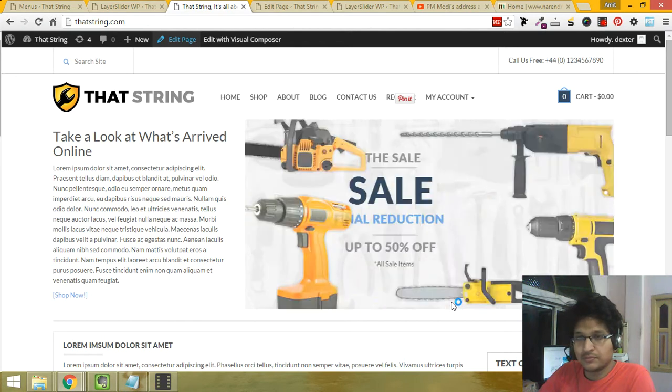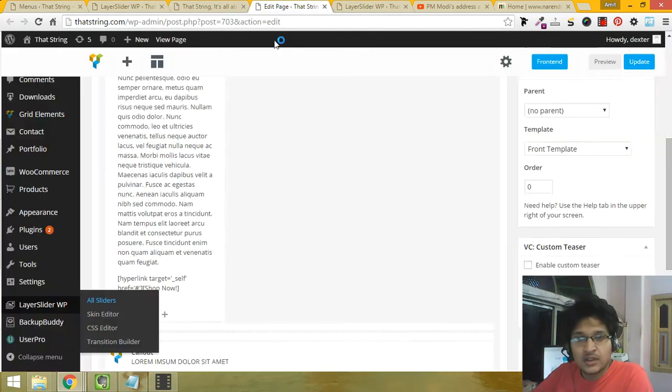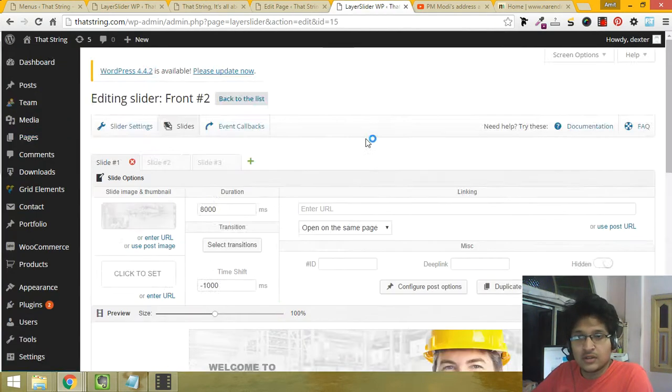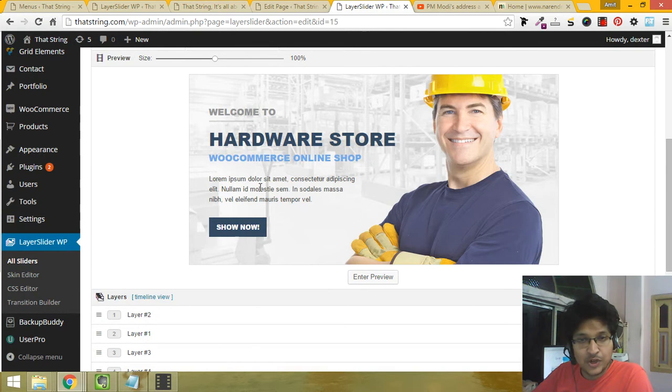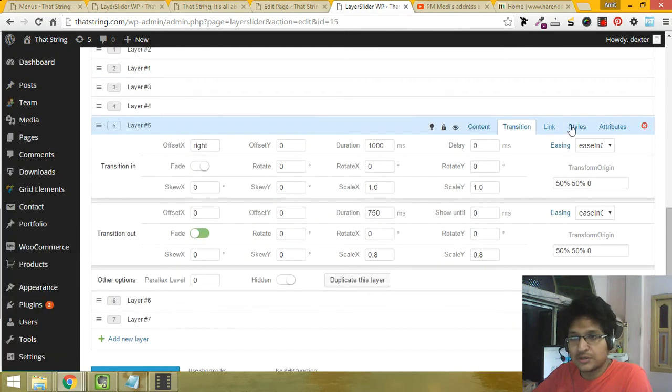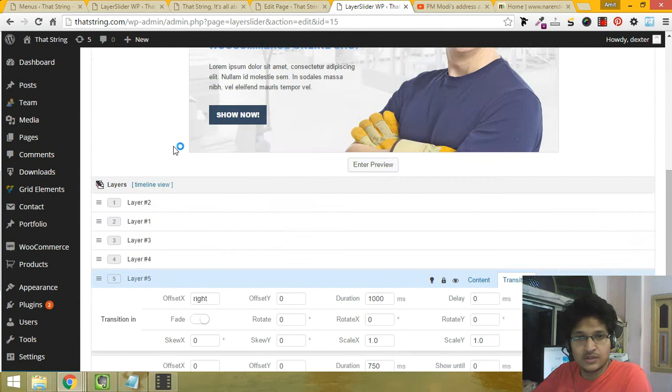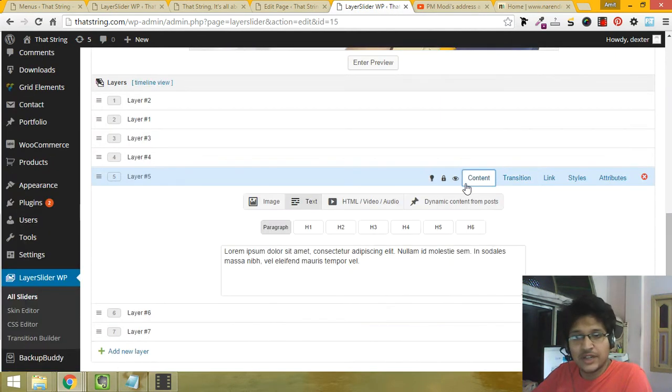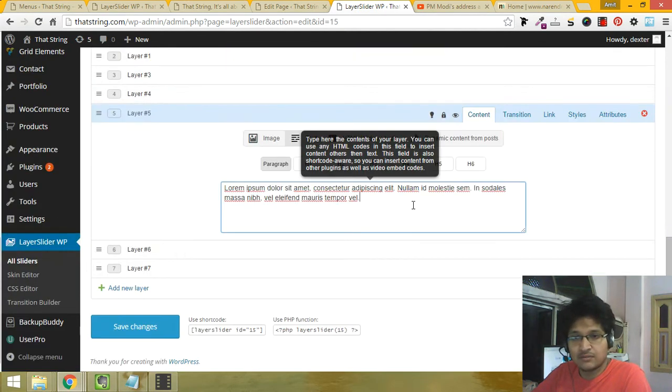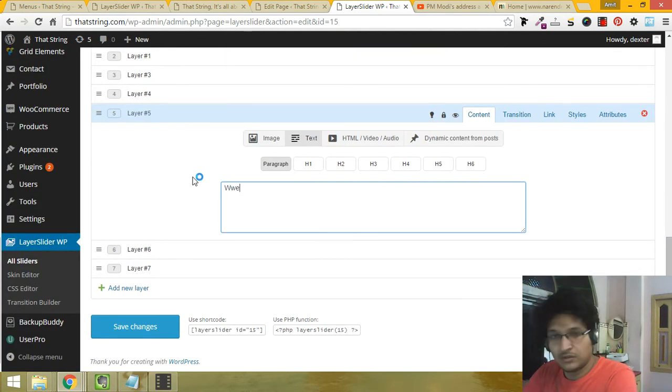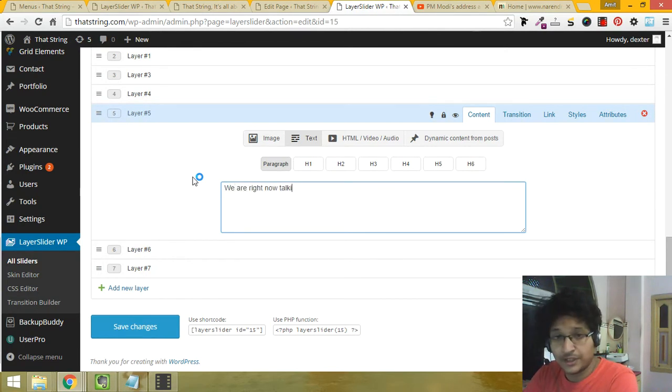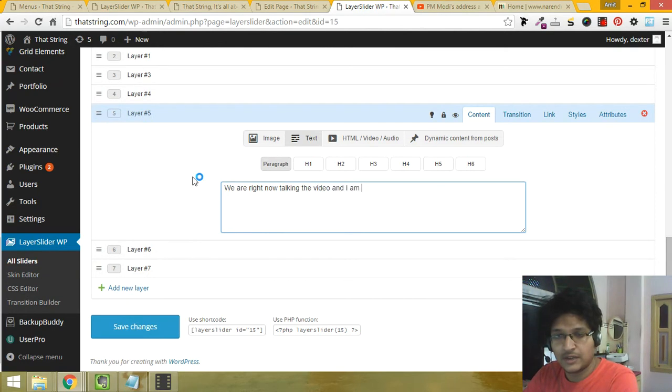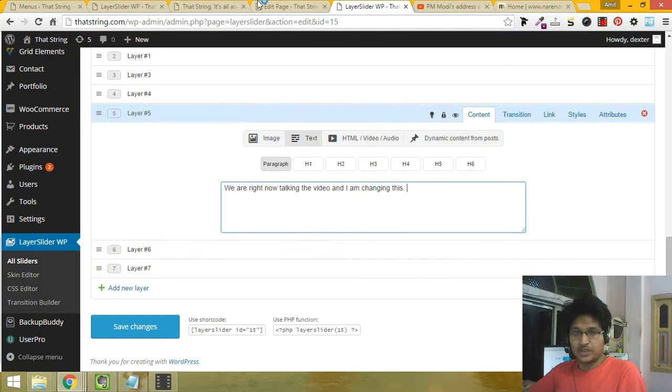Now let's say you want to change this text. Double click on it, it will show which layer it is. Click on the content. We are talking in the video right now and I am changing this.